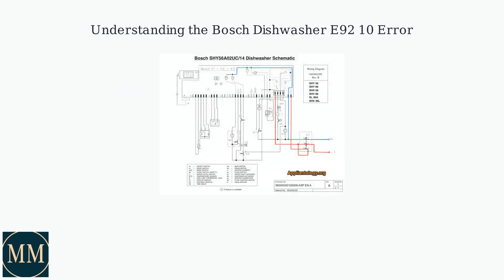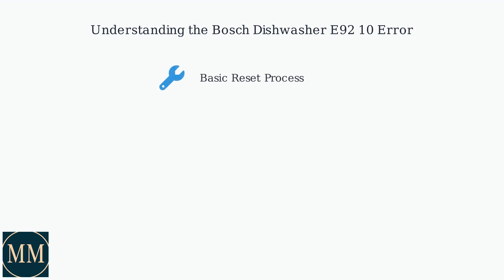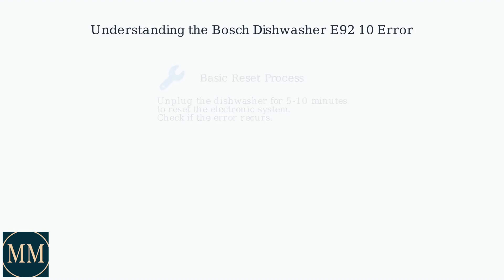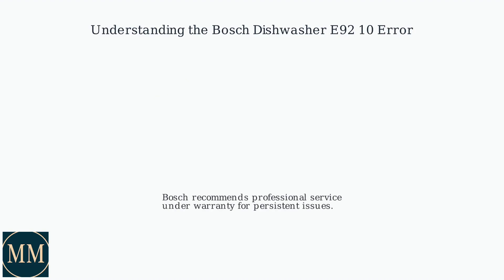Unplugging the dishwasher for 5 to 10 minutes for a reset is a basic first step. Keep in mind that Bosch recommends professional service under warranty.